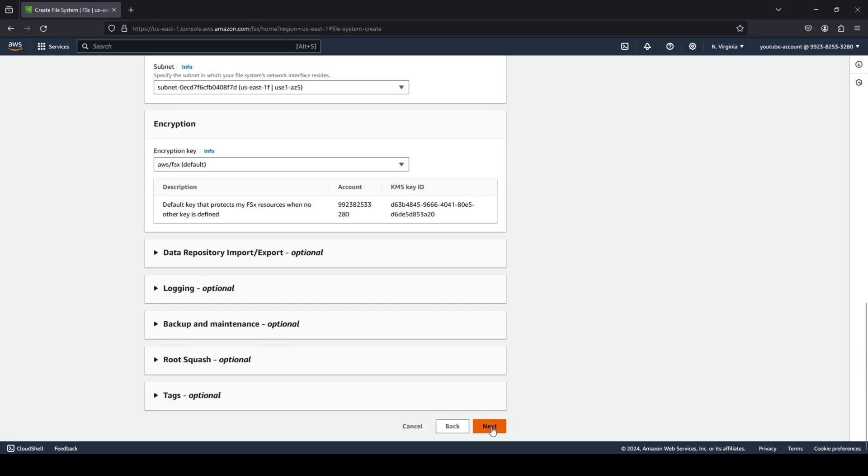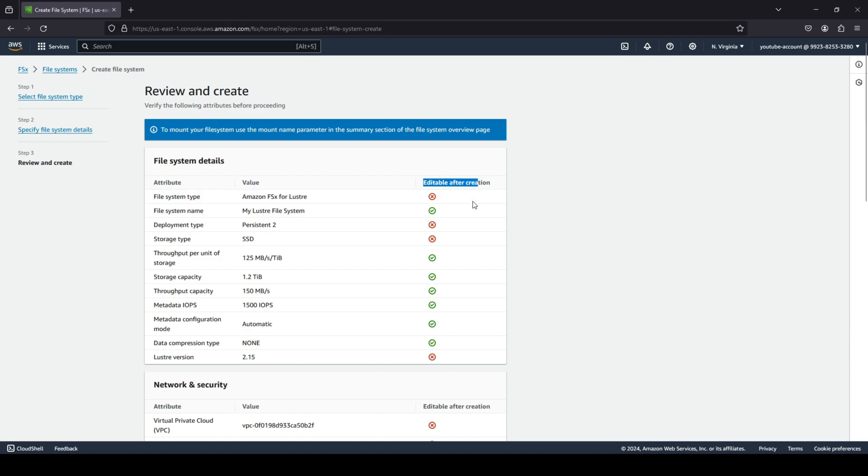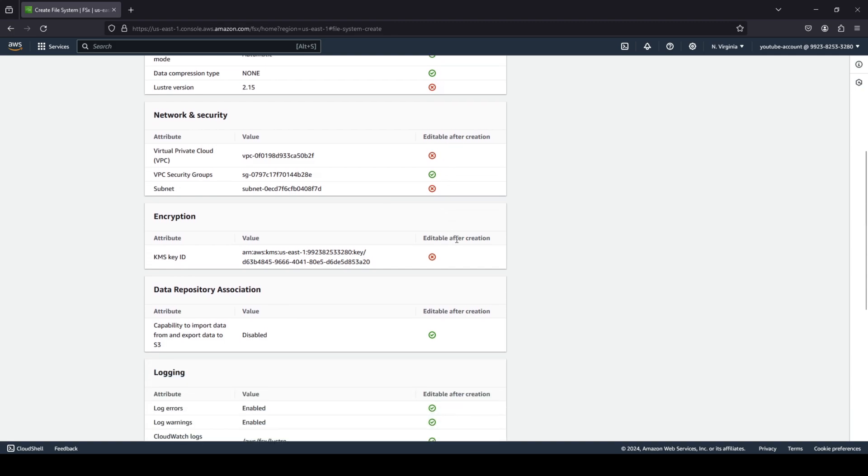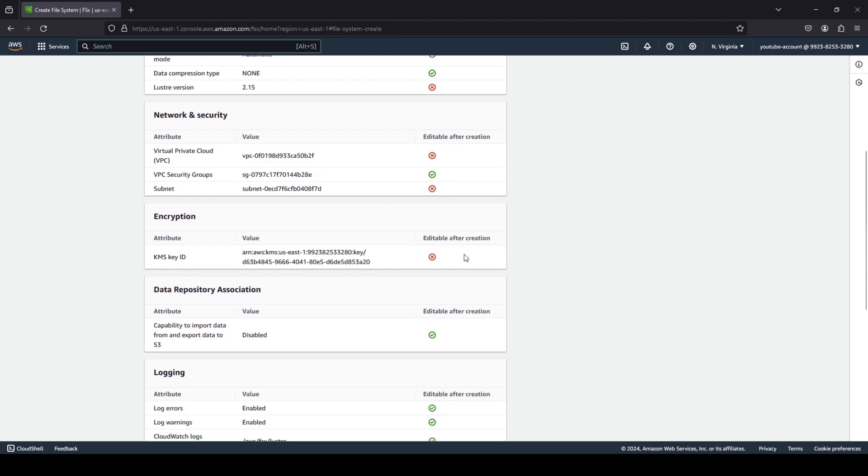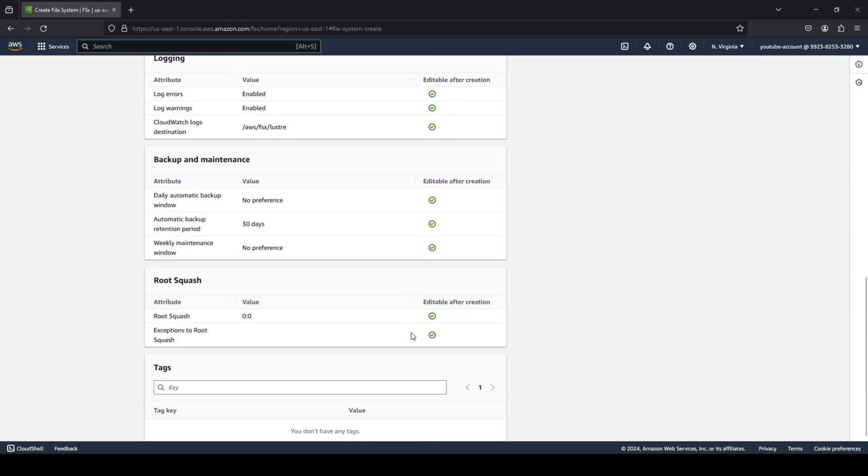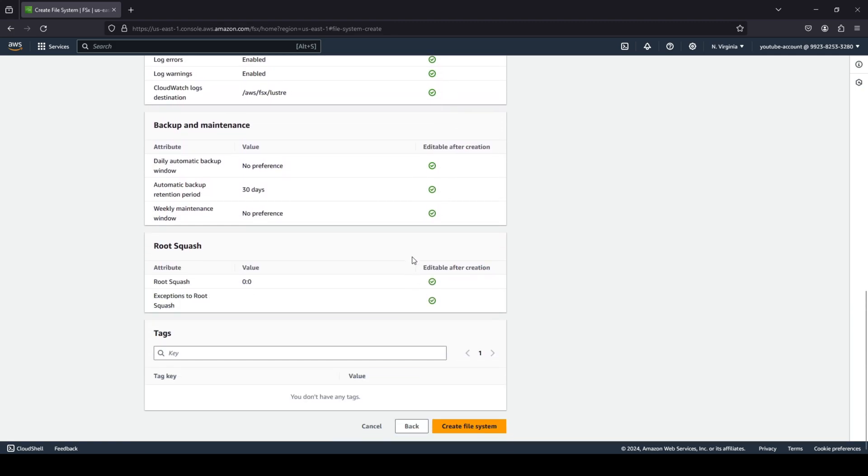So I'm going to quickly go ahead and click on next. And here, you're going to review and create your specified file system. So it shows you what options are basically editable after creation. So the ones that are ticked are basically things that you can modify or you can edit after your file system has been created. And the ones that have been crossed out cannot be modified or edited. So you can view all your settings. If you're happy with everything, you can go ahead and click on create file system.